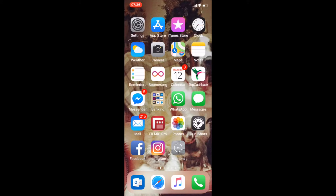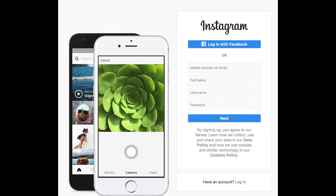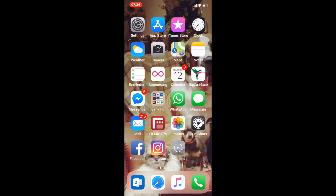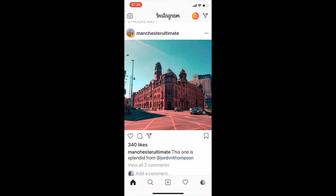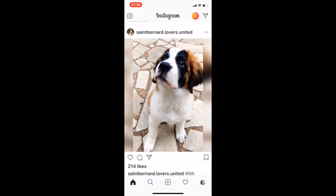You can access Instagram both on your mobile device or on your computer. I'm just going to click into Instagram — I'm already logged in. This is the timeline, so here you can see there's a post from Manchester Alternate with a picture, and then I can just scroll. This is something else that I follow.